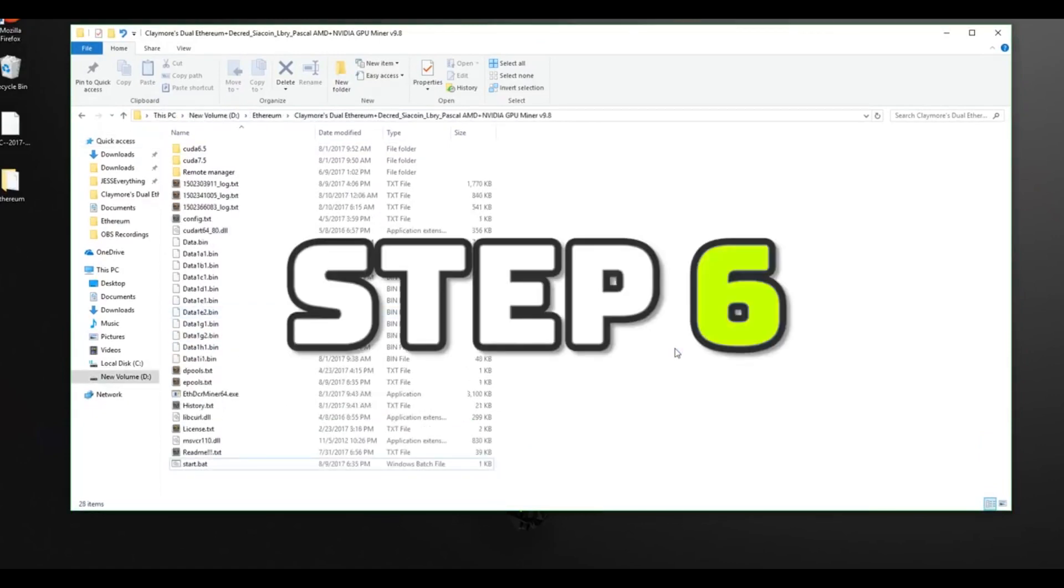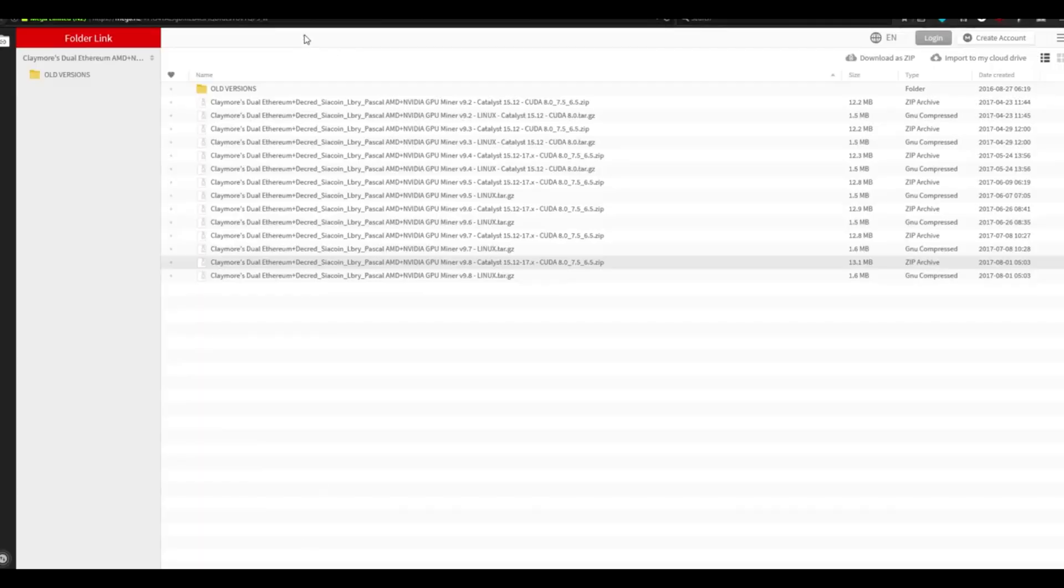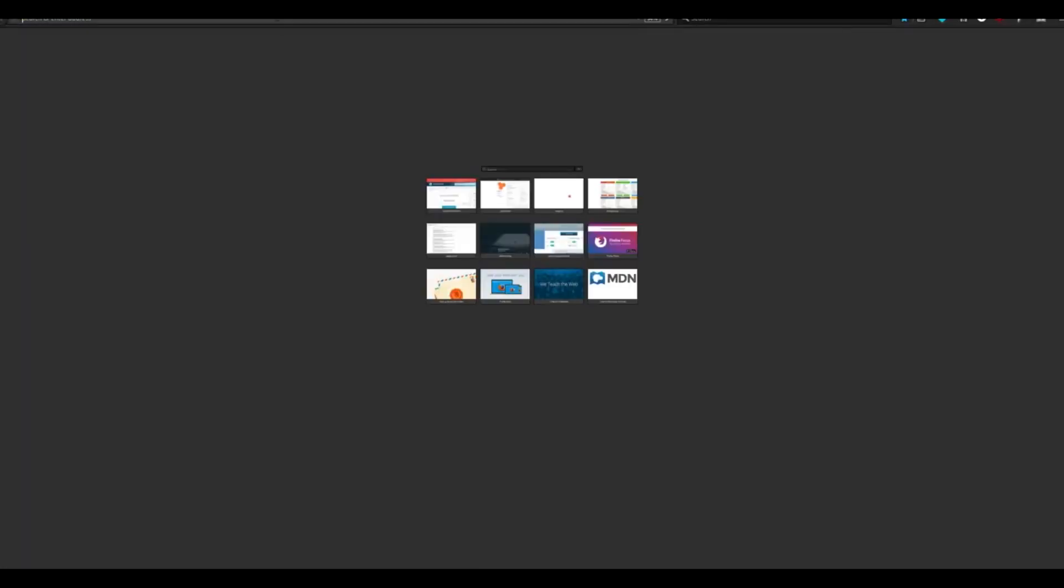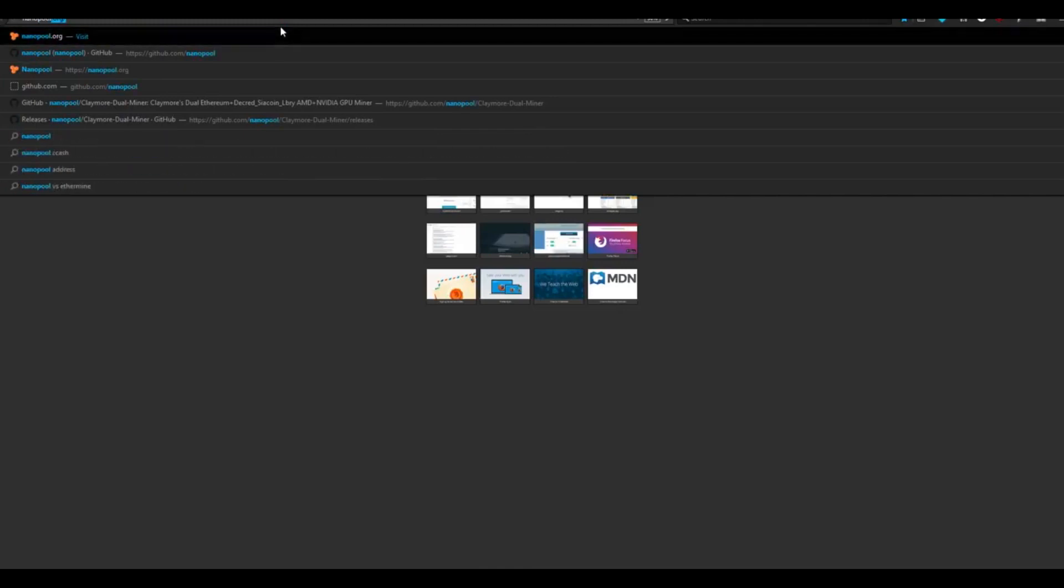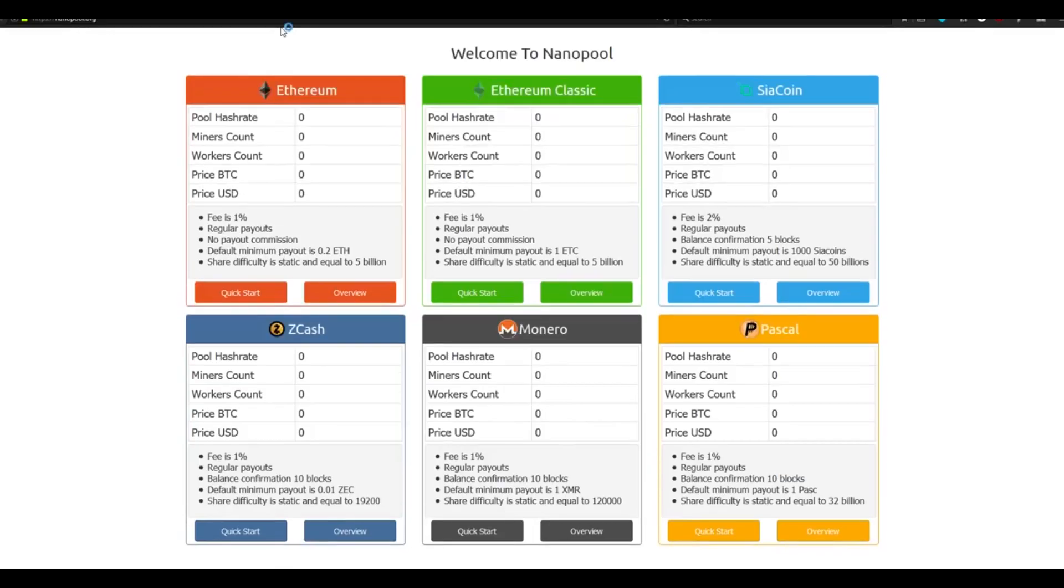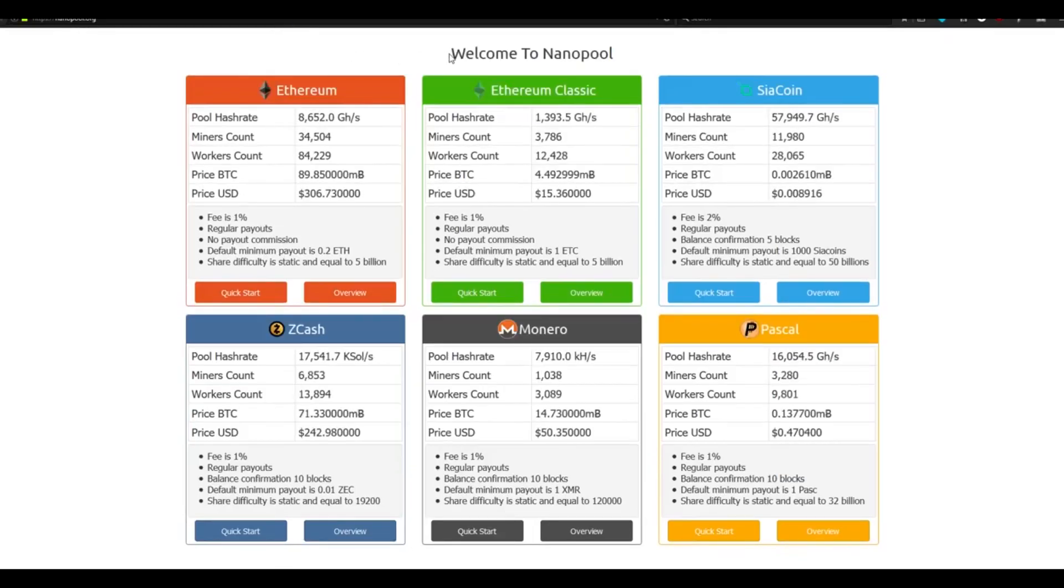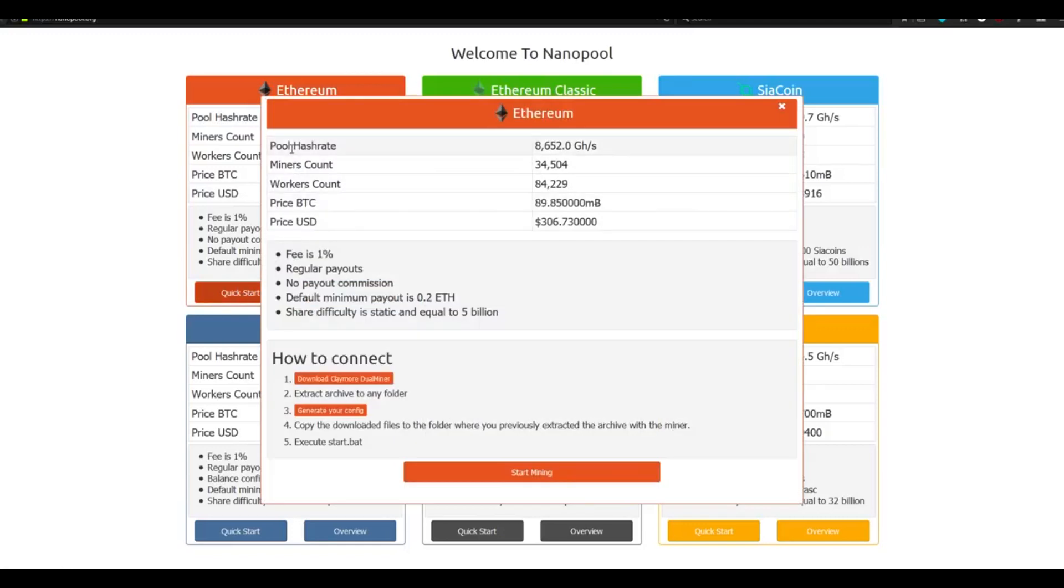Step 6. Now that we have our mining software downloaded, we need to join a mining pool. Open up a tab in your browser and navigate to nanopool.org. There's also going to be a link in the description of this video. You'll see that in Nanopool, they have pools for several different cryptocurrencies. Under the Ethereum box, select the button that says Quick Start. It shows basic information about the pool. Under the section that says How to Connect, select number three, Generate Your Config.